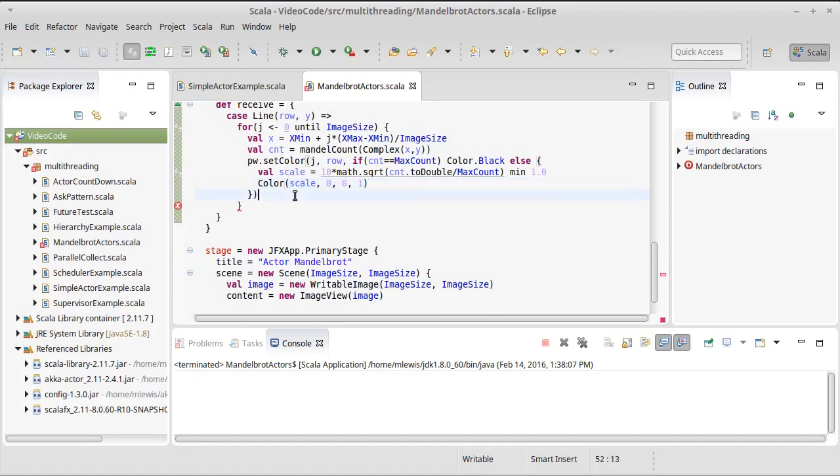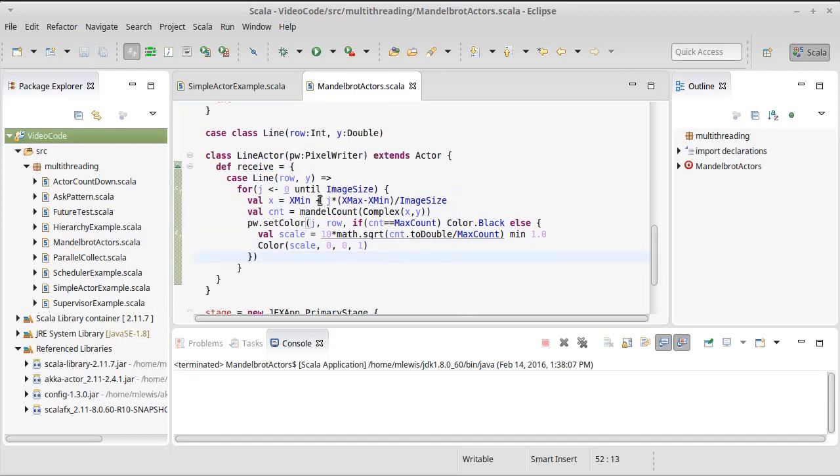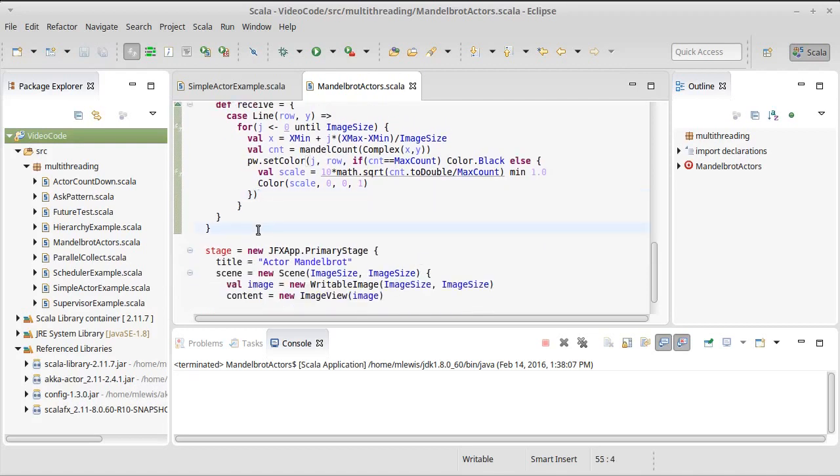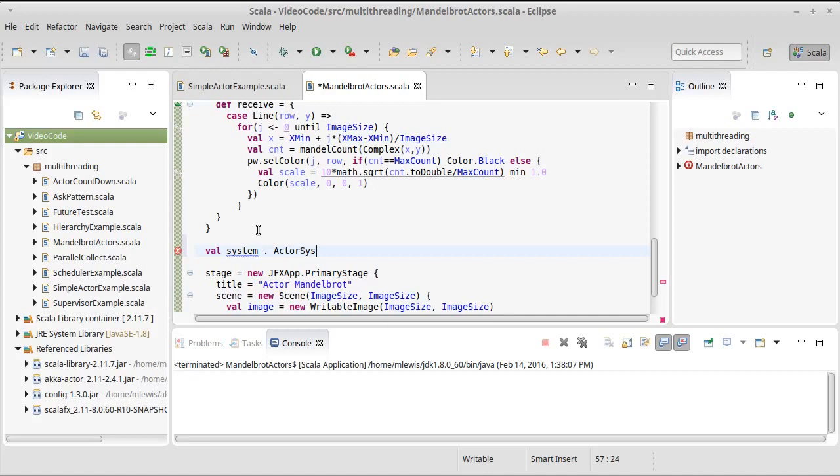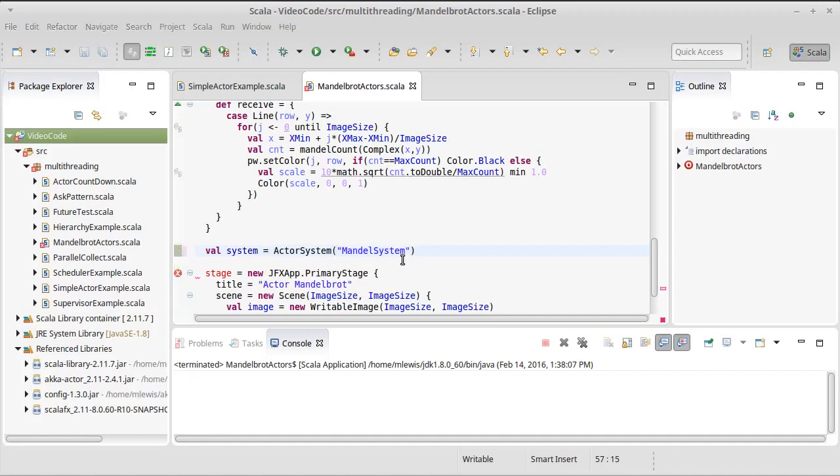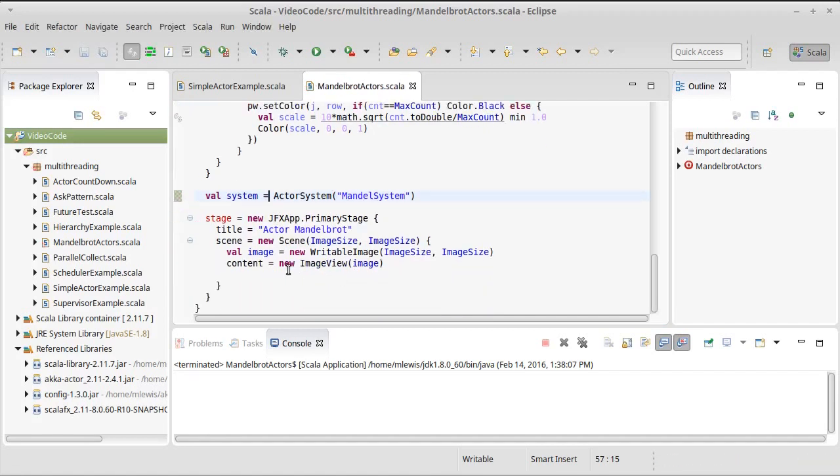I believe I need a closed parentheses there because all of this was inside of the set color. And so we have a nice actor that theoretically is able to draw lines into here. If I want to actually start using some actors, I need to make a system. So let's go ahead and let's create a new system. This will be an actor system. We'll just call it Mandel system.